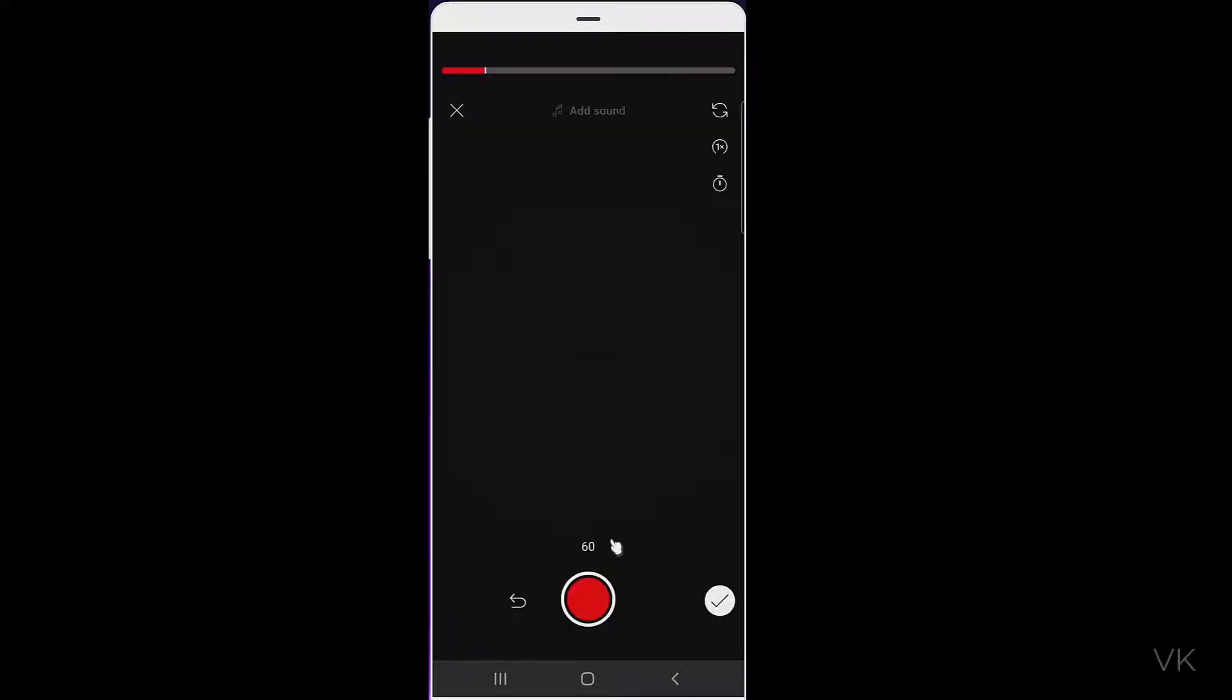So now you can upload the video to YouTube. That's the way you can change the seconds in YouTube Shorts.